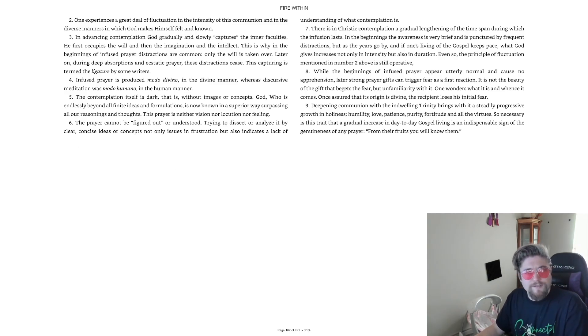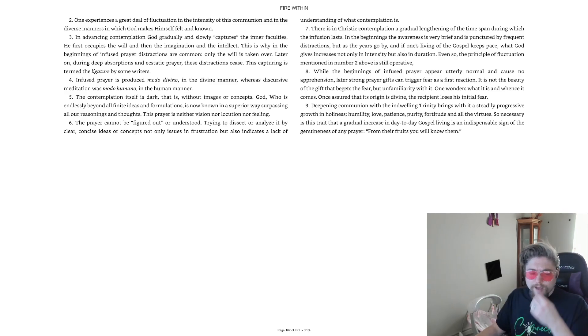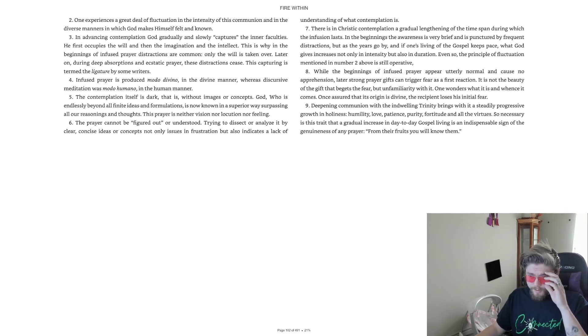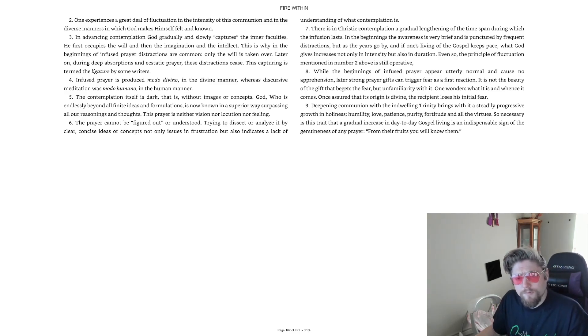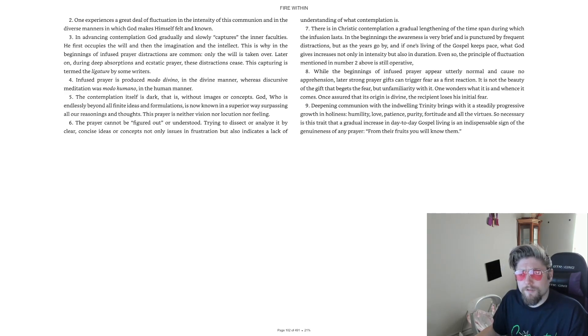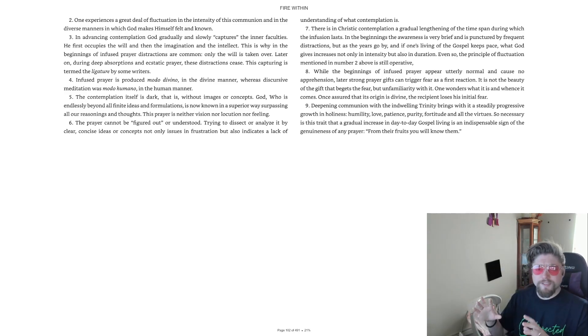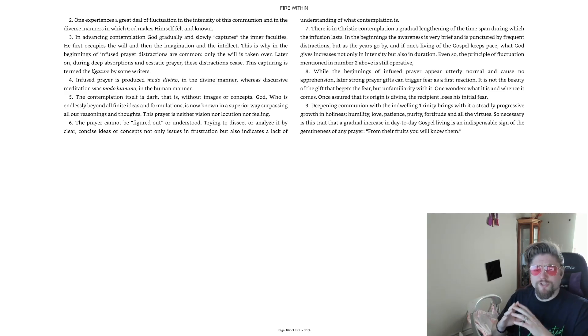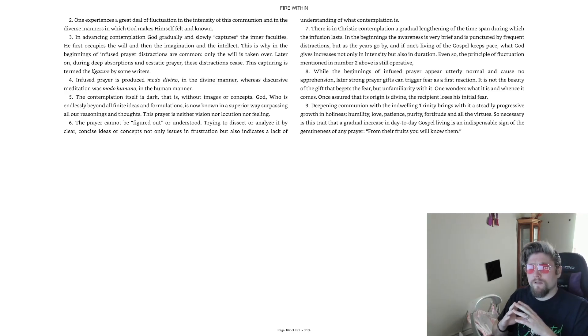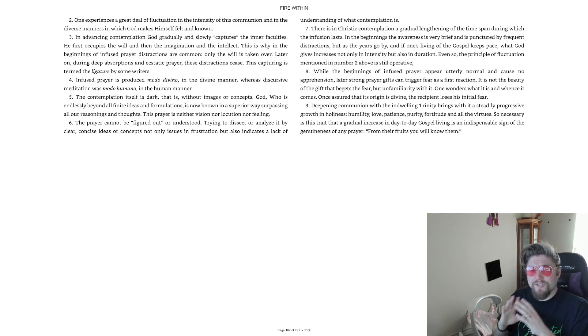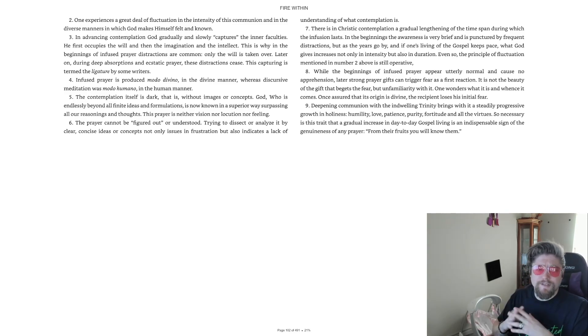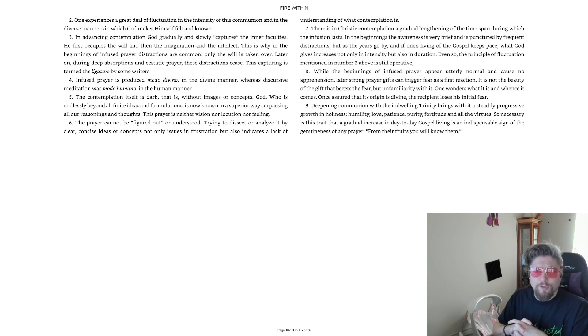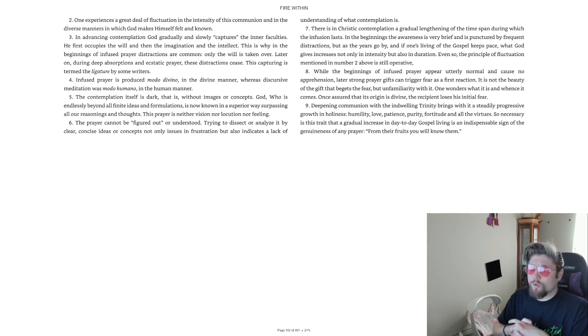7. There is in Christic contemplation a gradual lengthening of the time span during which the infusion lasts. In the beginnings, the awareness is very brief, and is punctured by frequent distractions. But as the years go by, and if one's living of the gospel keeps pace, what God gives increases not only in intensity, but also in duration. Even so, the principle of fluctuation mentioned in number 2 above is still operative. 8. While the beginnings of infused prayer appear utterly normal and cause no apprehension, later strong prayer gifts can trigger fear as a first reaction.